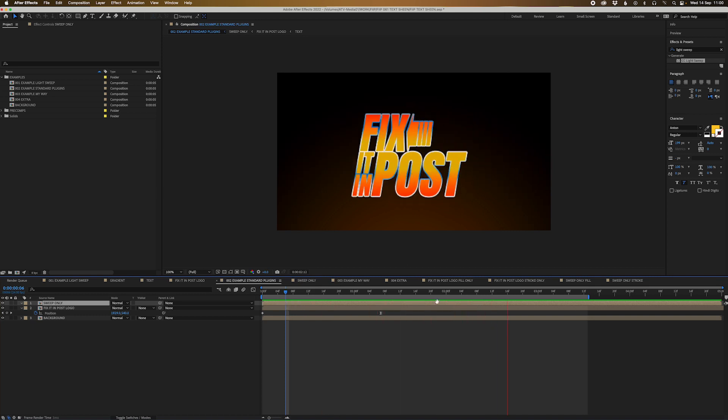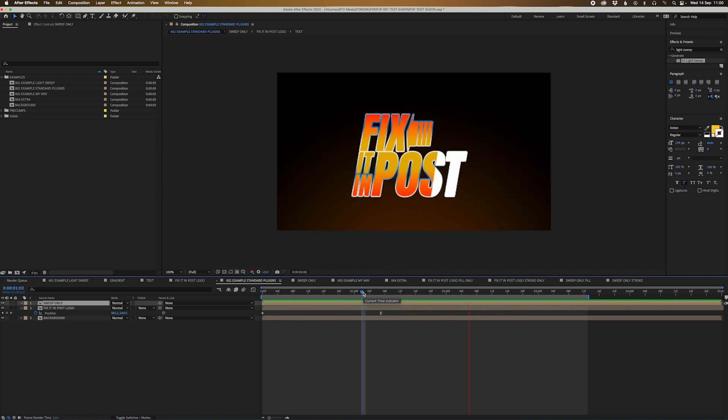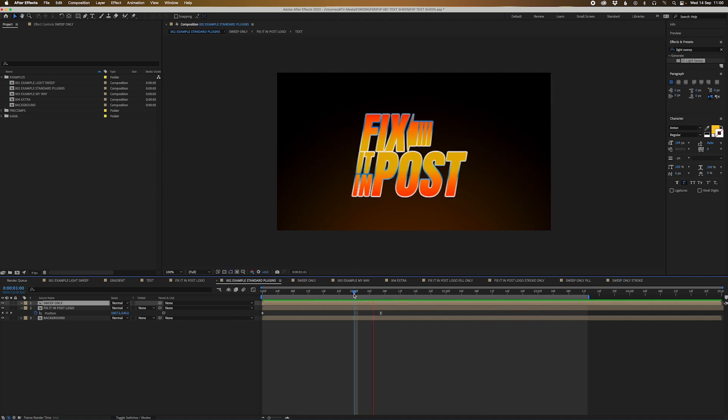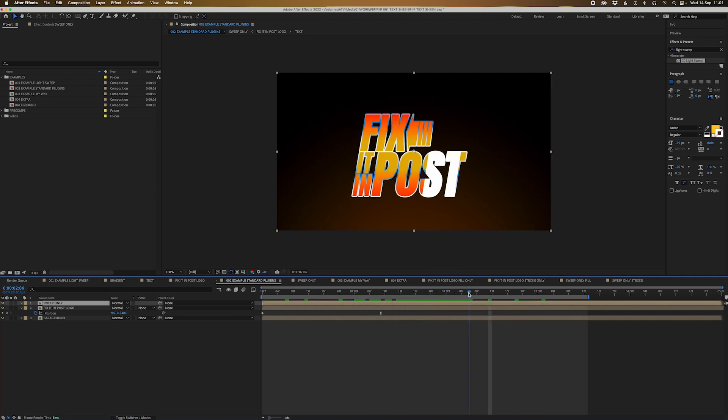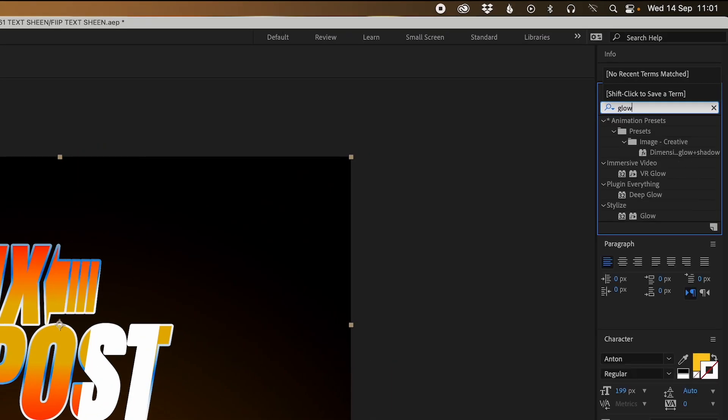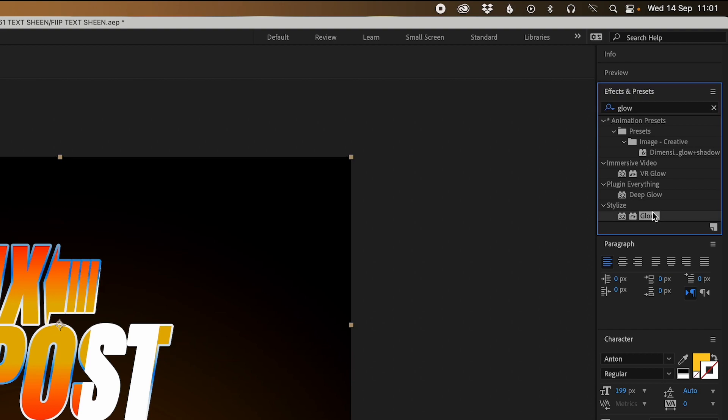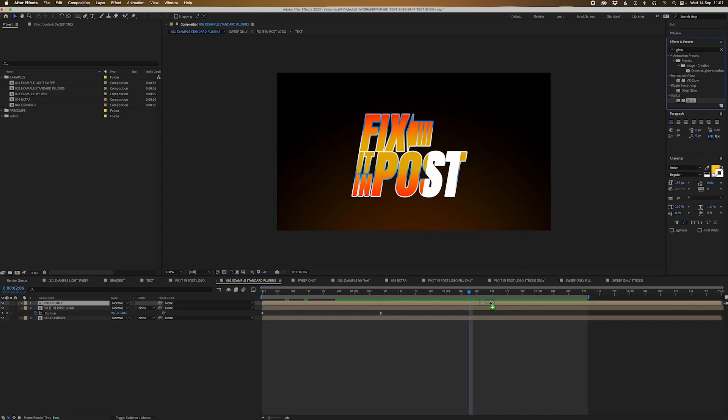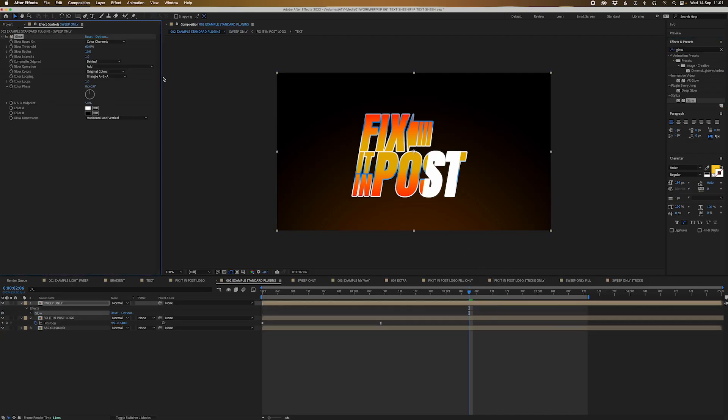You probably already guess the next step and that is just adding the standard glow plugin. Actually that by itself is not too bad. I actually think that's like a pretty decent looking kind of tech sheen in itself. But if you want to just go that extra mile, I would suggest going to glow.